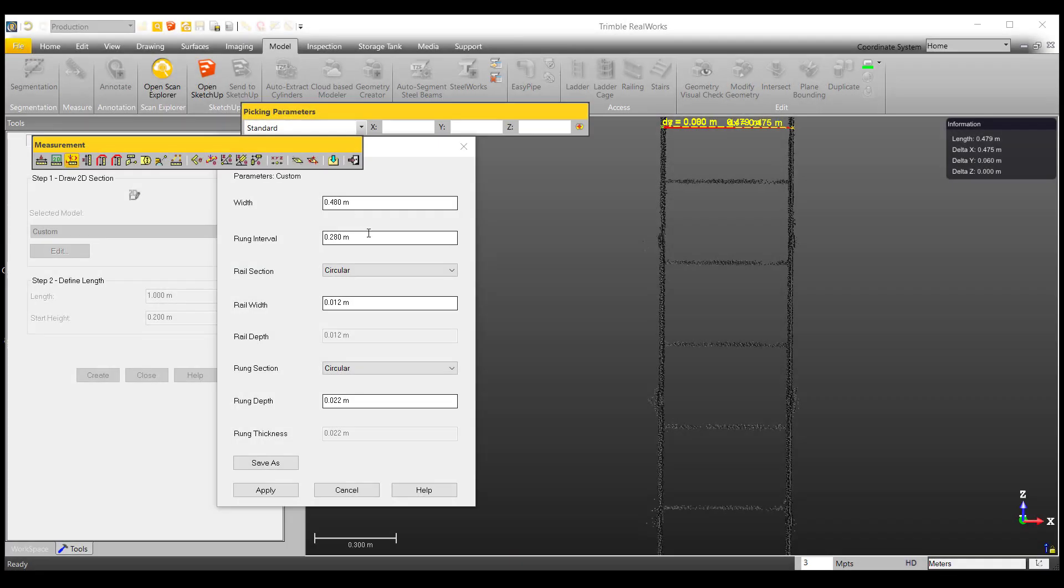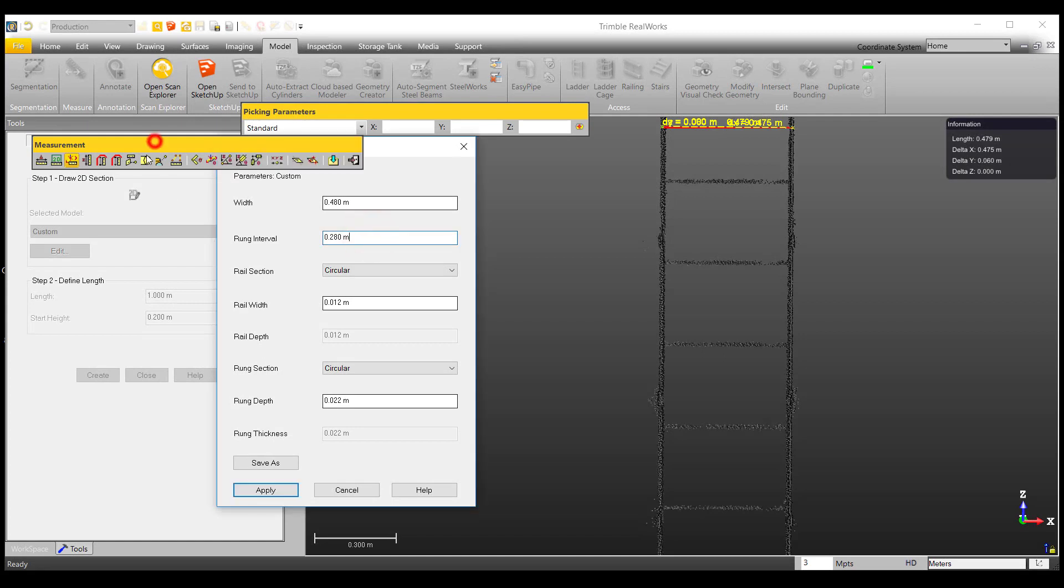Then, we can move on to measuring the rung interval, which is the distance between each rung, using the vertical measurement tool.